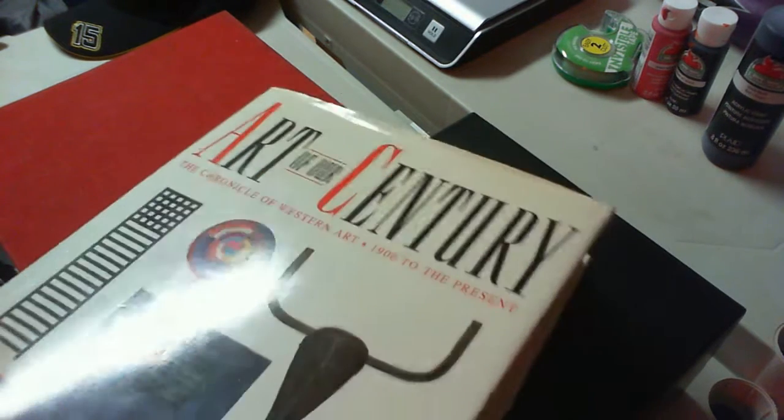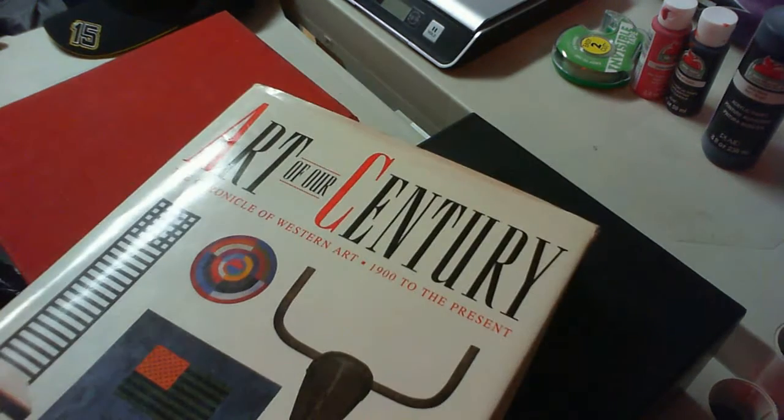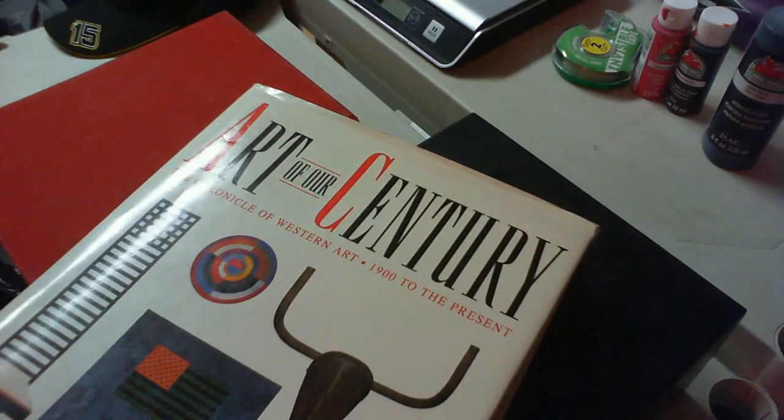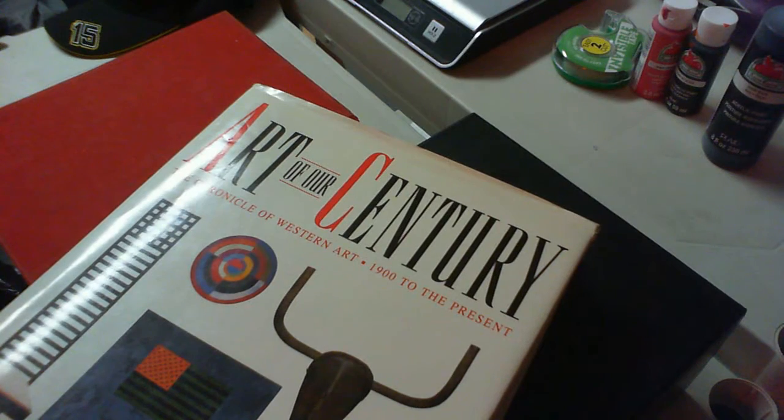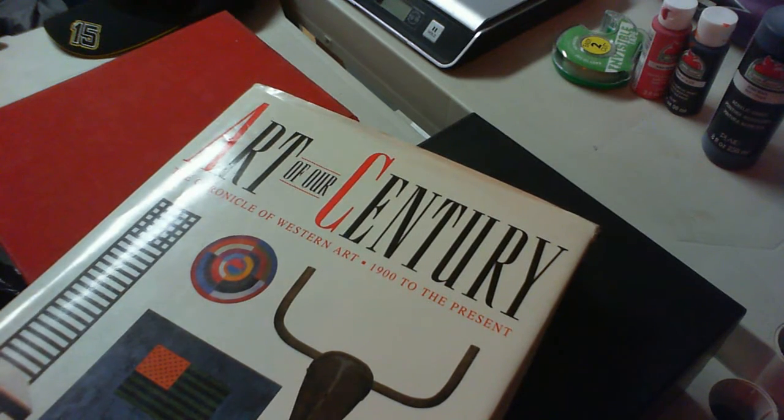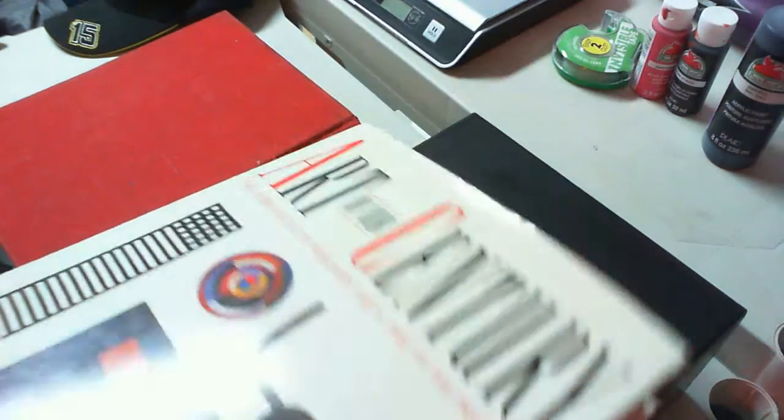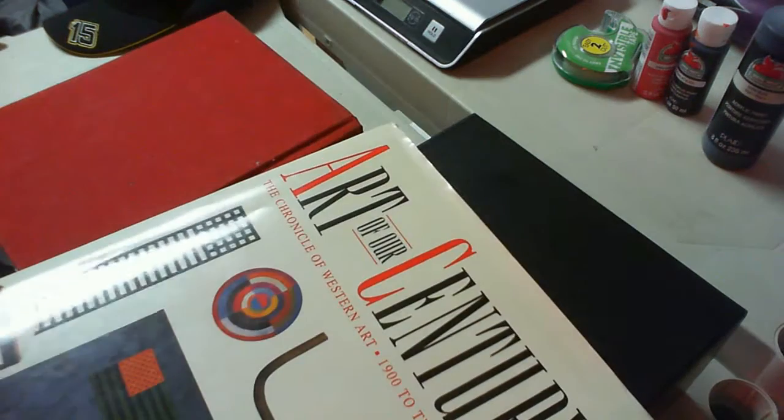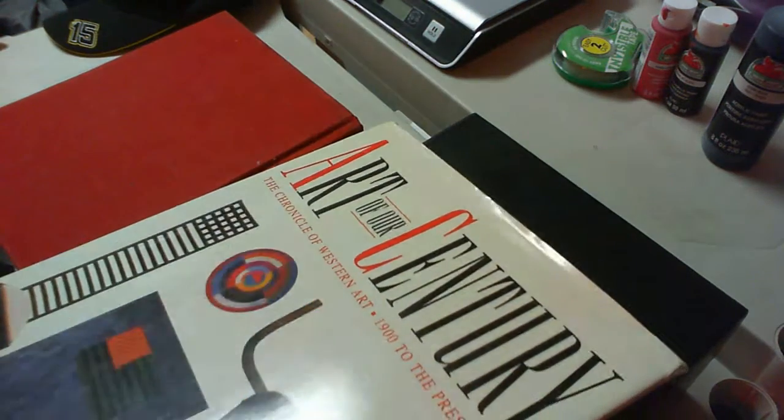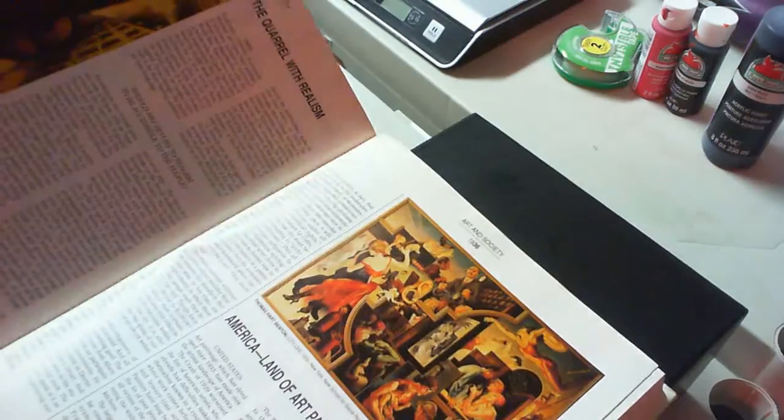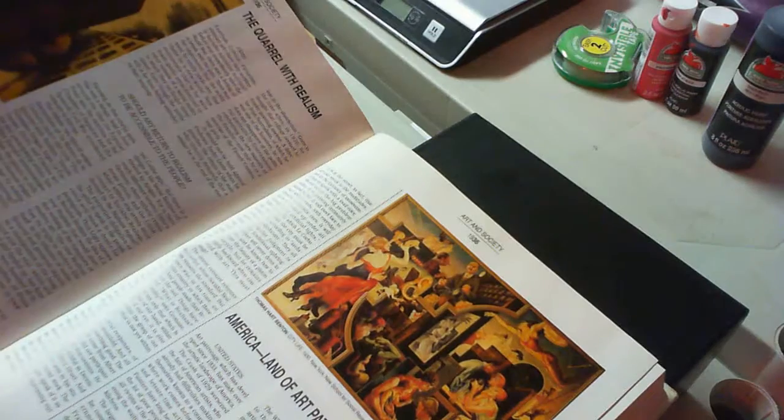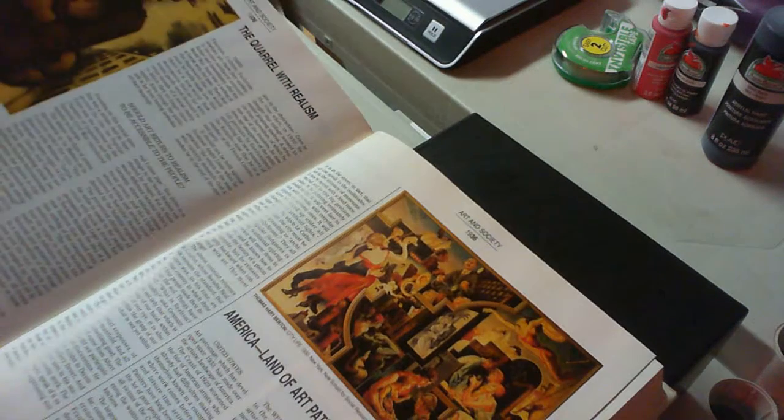Okay guys, Art of Our Century: The Chronicles of Western Art, the Year 1900 to the Present. This is a very large book and quite heavy. It also has numerous illustrations.